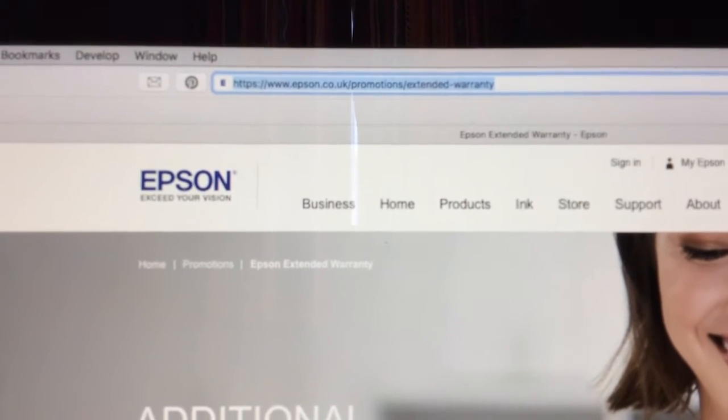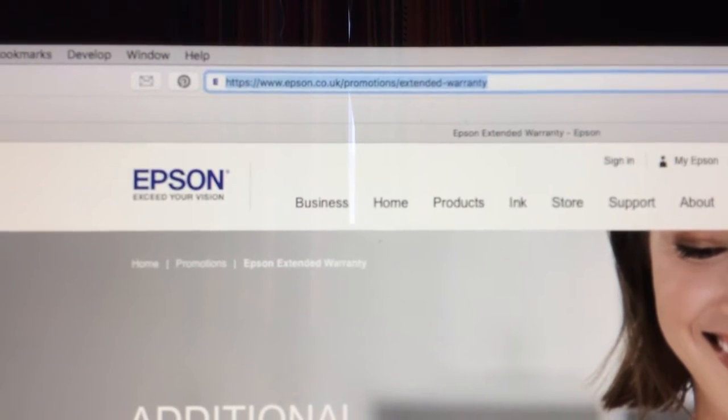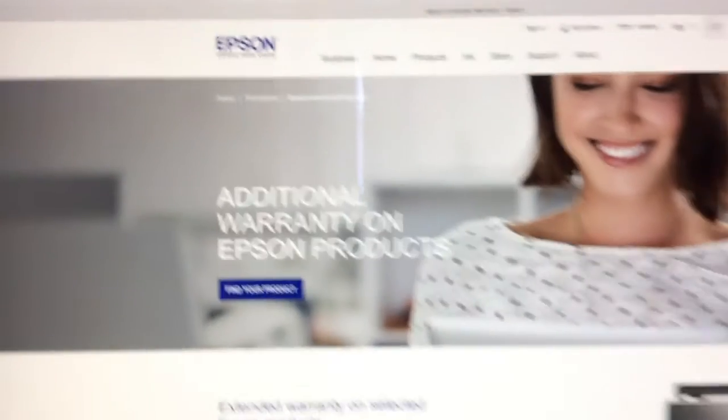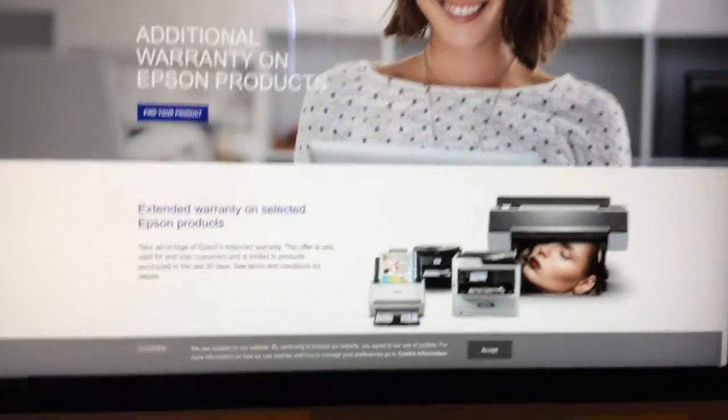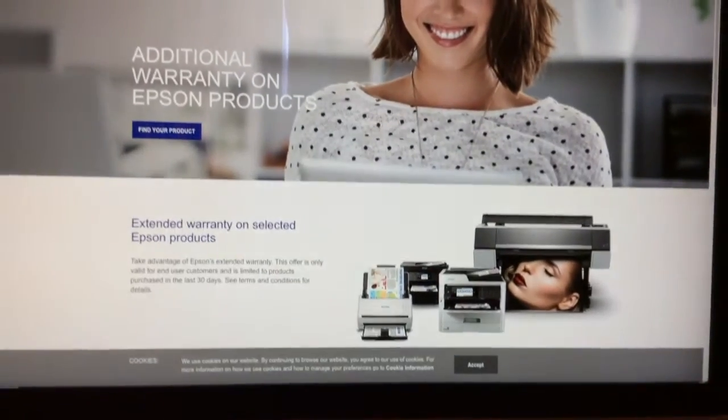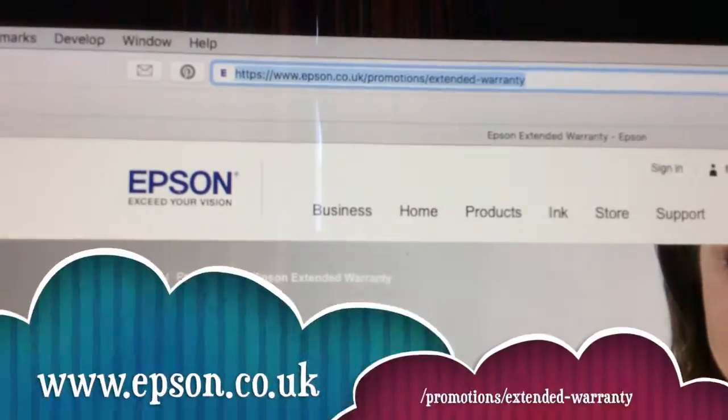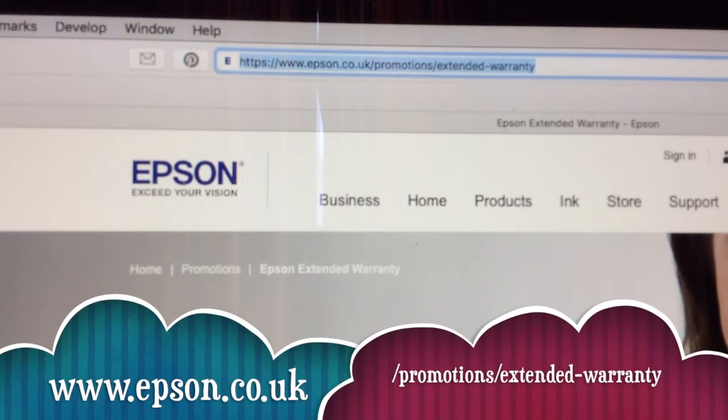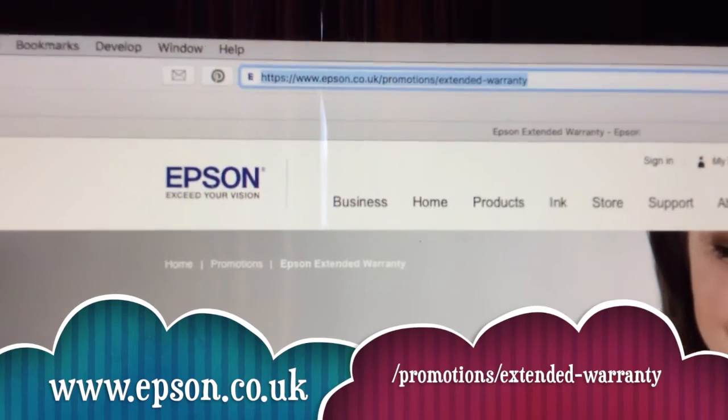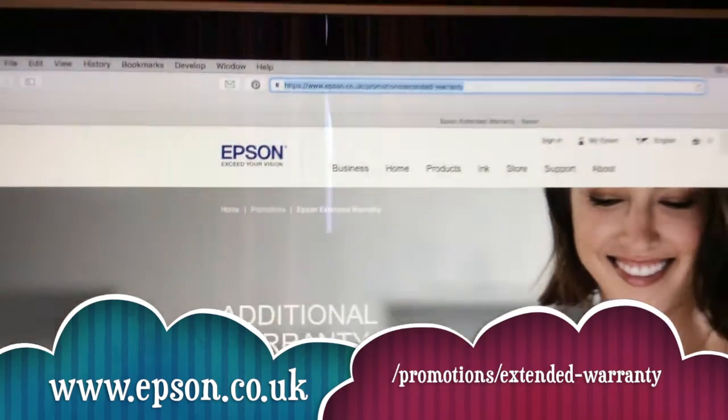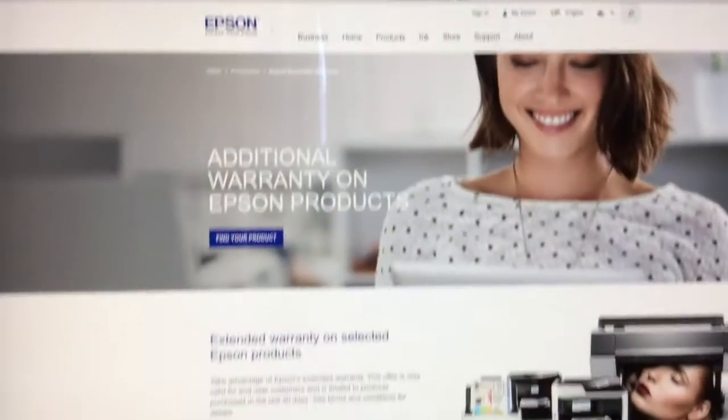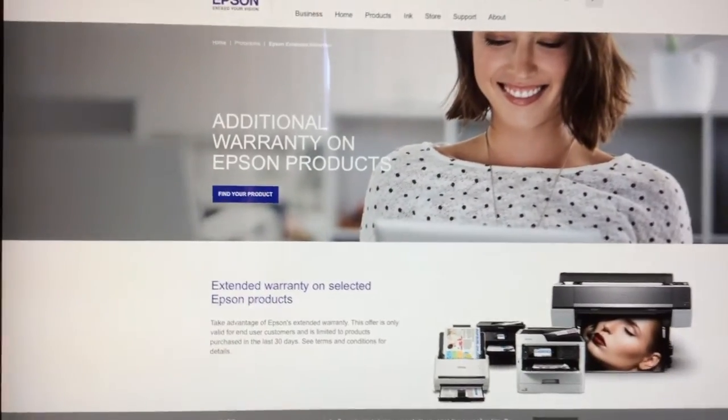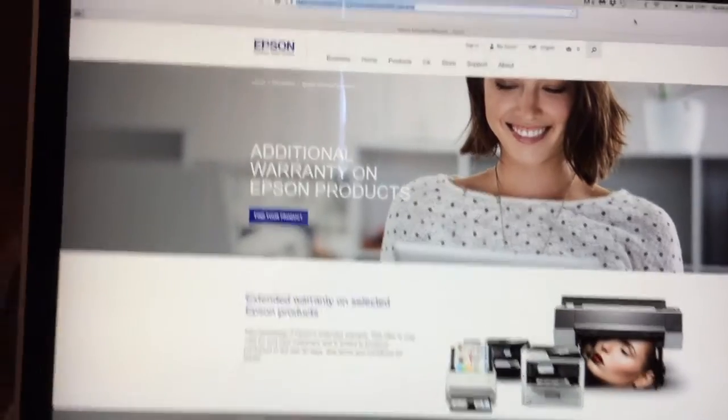HTTPS address. I live in the UK, so I'll come to this page. Go to epson.co.uk if you live in the UK, then /promotions/extended-warranty. All you need to do once you're